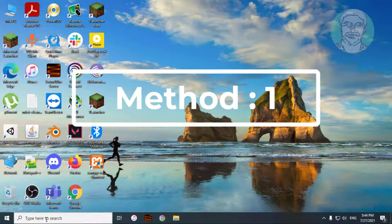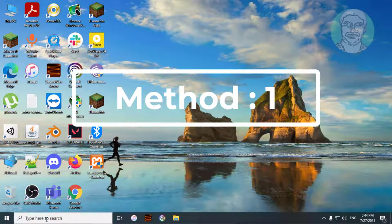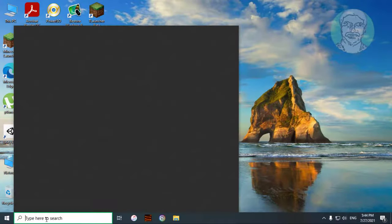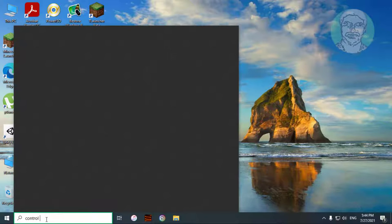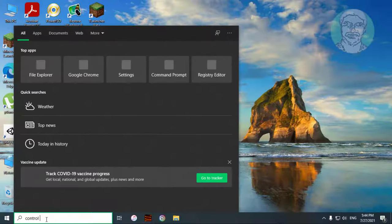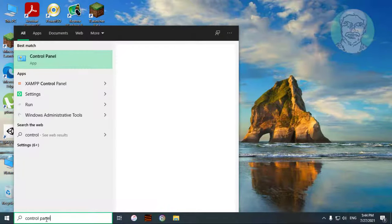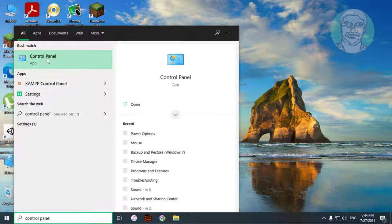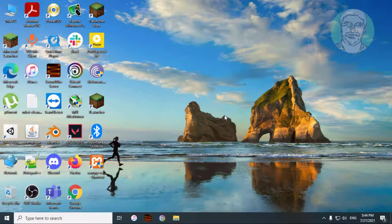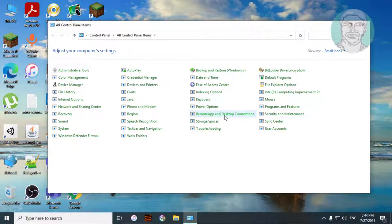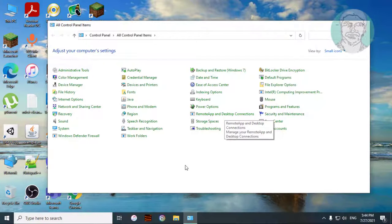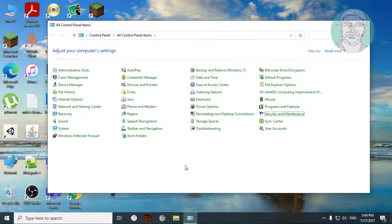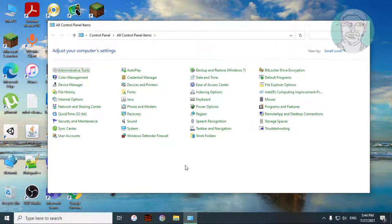First method is type control panel in Windows search bar. Click control panel, then click sound.